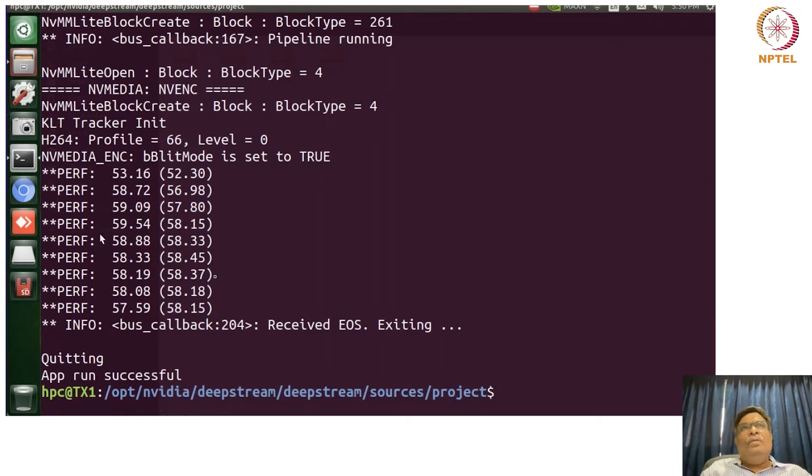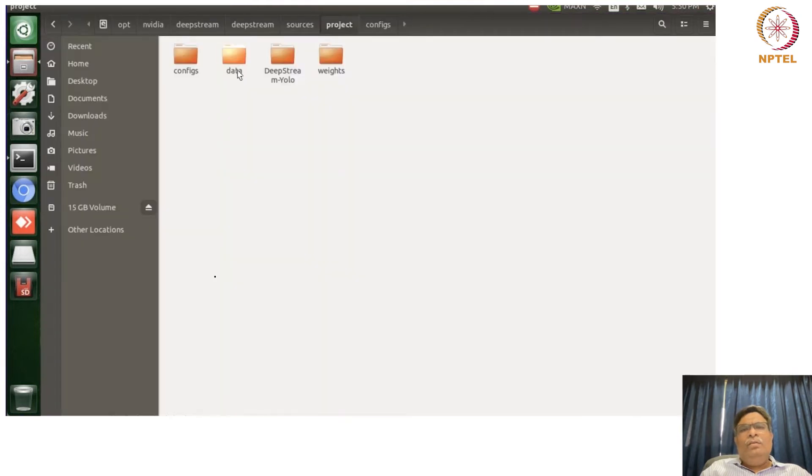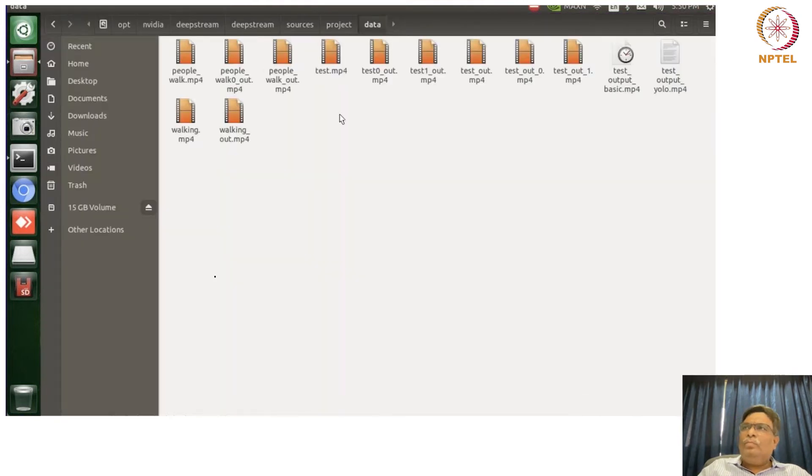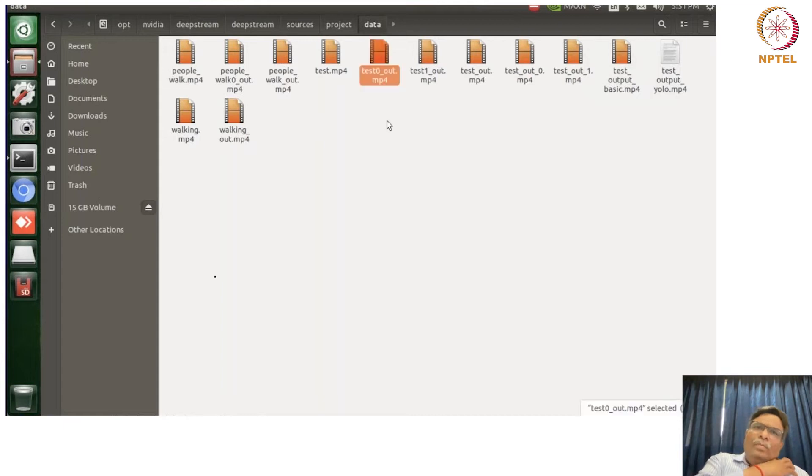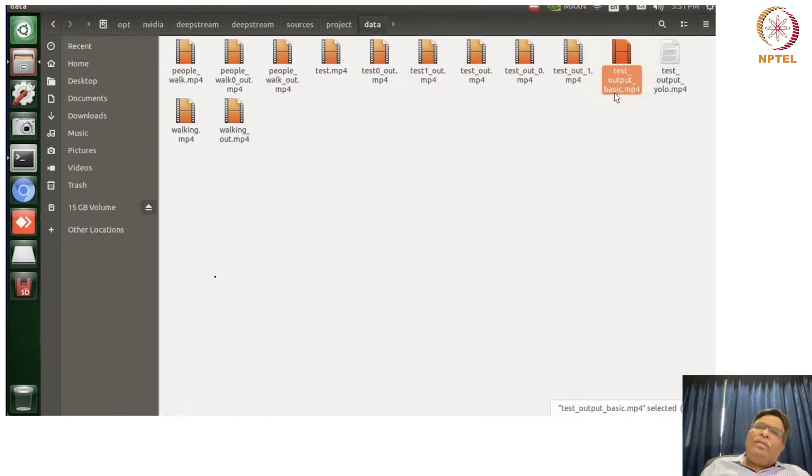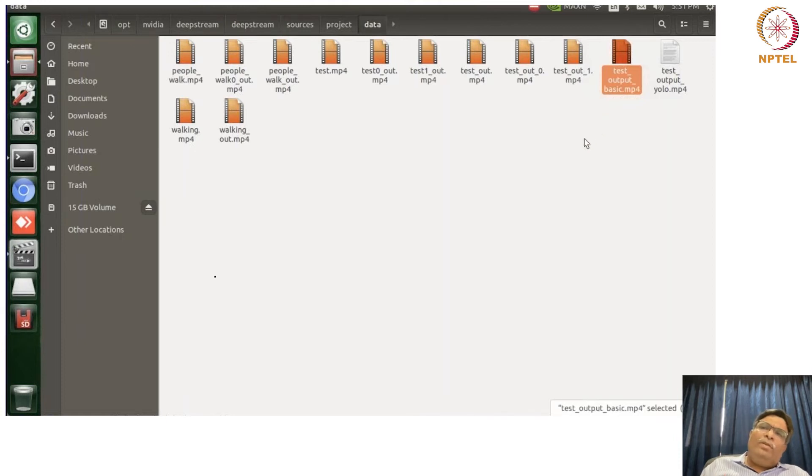So let's now try to see the data or the video. So this is basically trying to see the output. We have tested it so many times. We'll just try to see.